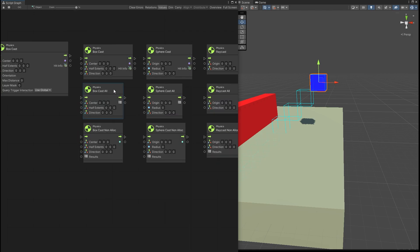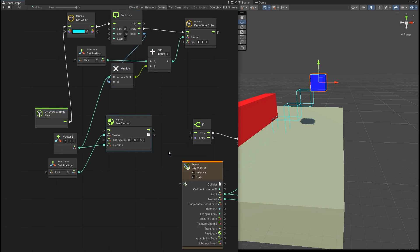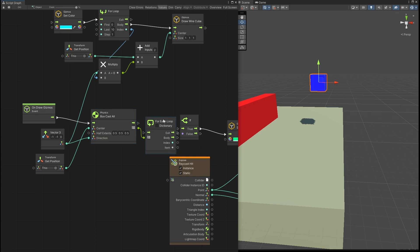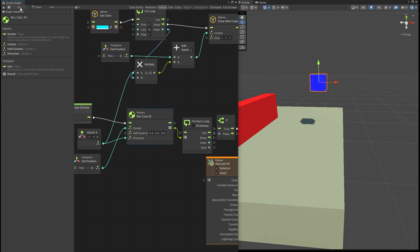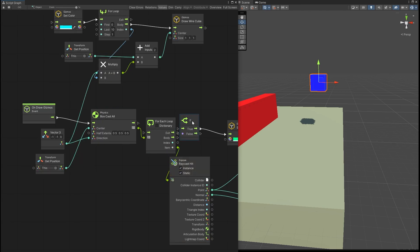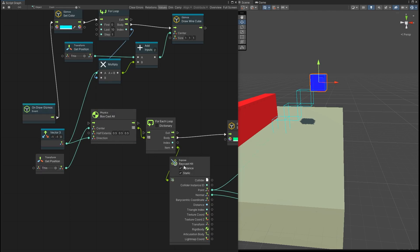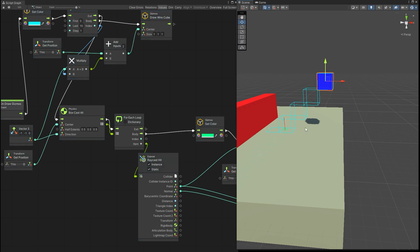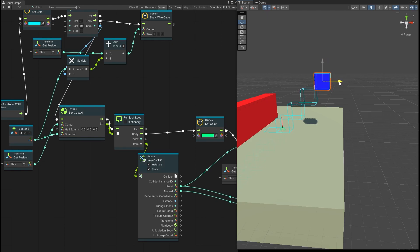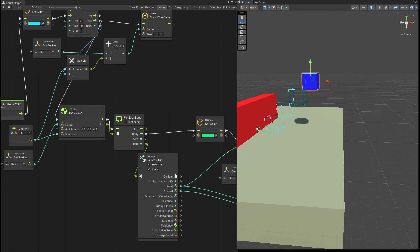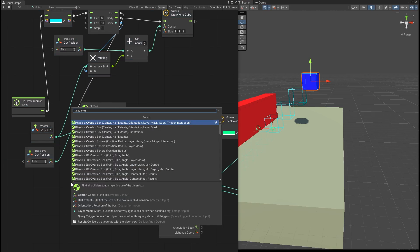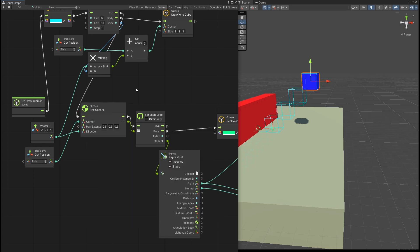We also have box cast all, which does a similar thing as box cast except it returns an array of objects hit instead of just the first. I'll replace the box cast with box cast all and use a for-each loop to go through each item. The array is a raycast hit array — it's the same information as before, and we can get it from each item. For each item in the array we run the same draw calls. Now if we run it we hit the ground, and once we get closer to the wall we can see a point hit on the wall as well — both points are showing. Something similar to these casts is overlapping — we have overlap box and overlap sphere, but I'll cover those in a separate video.